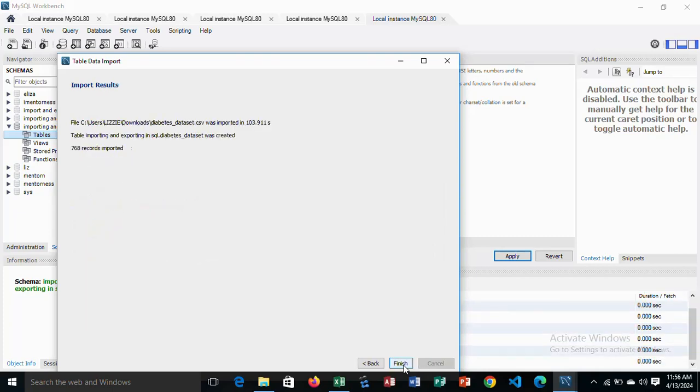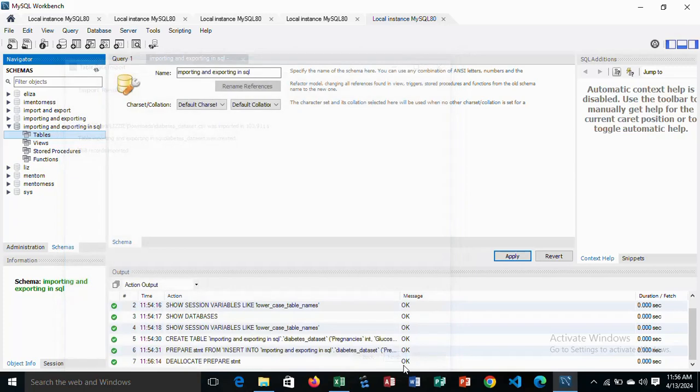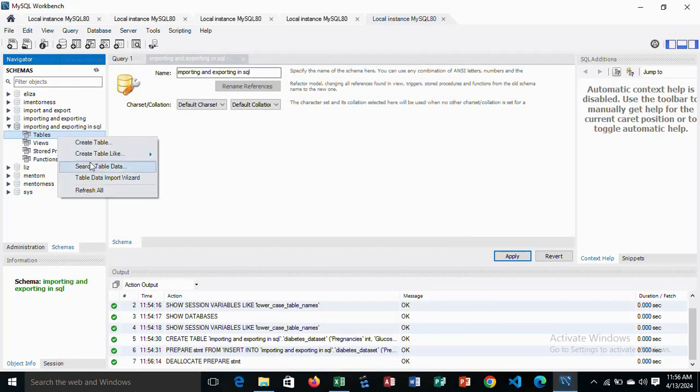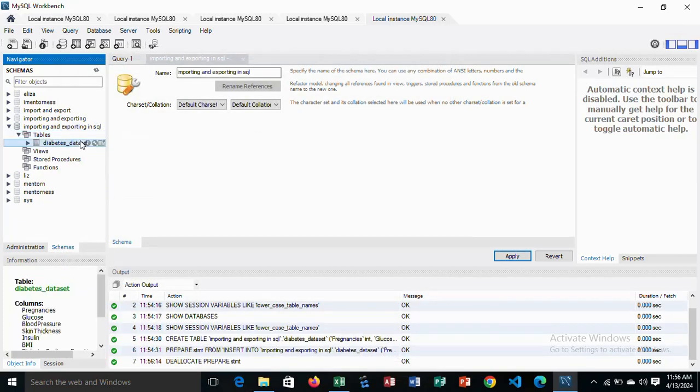we click on next, then finish. To view that, we come to the tables, then refresh all. This is the data set.